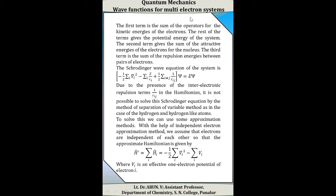Therefore, the Schrödinger equation of the system can be written as: minus one-half sigma_i del_i squared minus sigma_i Z by Ri plus one-half sigma (i≠j) 1 by Rij, acting on psi, equals E·psi. In this multi-electron system, due to the presence of inter-electronic repulsion terms 1/Rij in the Hamiltonian, it is not possible to solve this Schrödinger equation by the method of separation of variables, as in the case of hydrogen and hydrogen-like atoms. Therefore, to solve this we use some approximation methods.